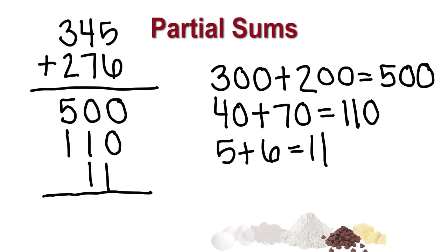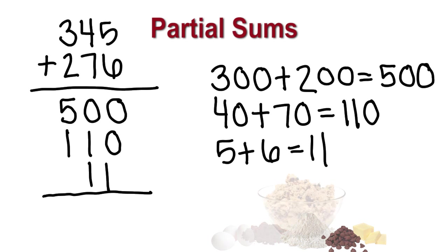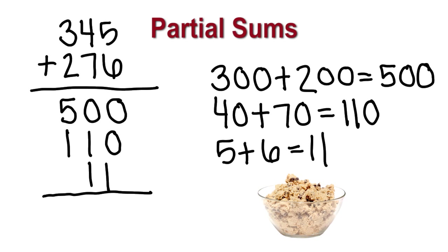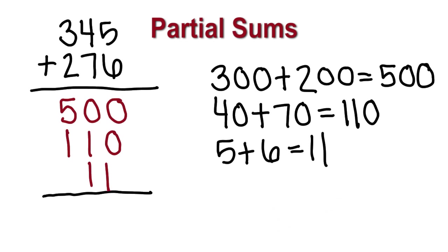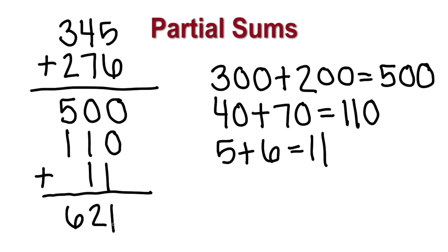When making cookies, it isn't enough to get all the parts of the answer, but you have to combine them to get the cookie dough. In partial sums, we can think about it the same way. We have all the parts similar to the ingredients in a recipe. We combine the parts by adding 500 and 110 equals 610. We add the 11 to total 621. So, 345 plus 276 equals 621. Partial sums is considered an algorithm because there are set steps we follow to get the answer.